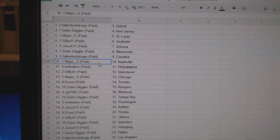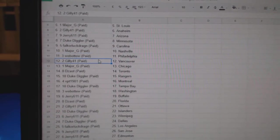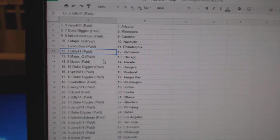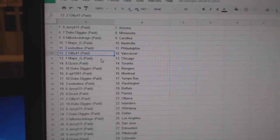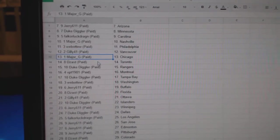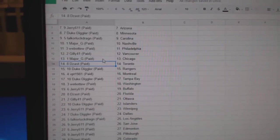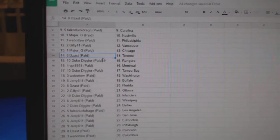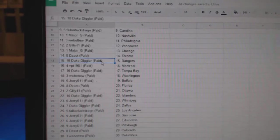Falk, Carolina. Major G, Nashville. Web02, Philly. Gilly, Vancouver. Major G, Chicago. Dezast, Toronto.